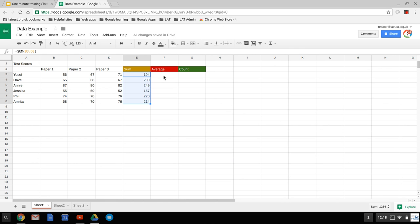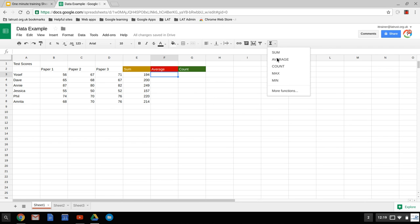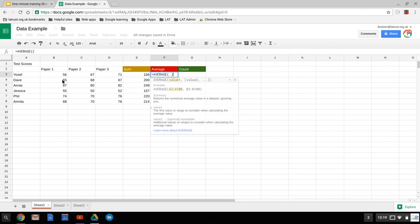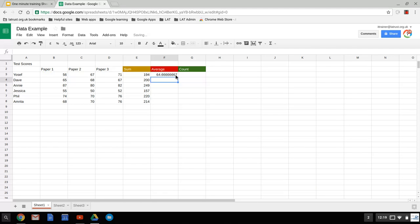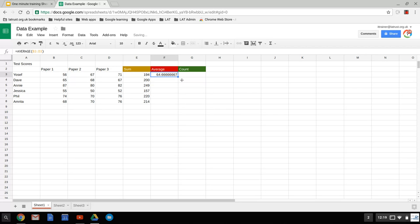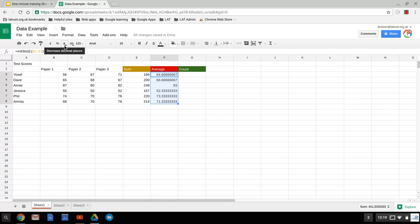The next one is average. So I want to create an average of the three papers that are here. So again go down to the drop down, click on average, and it's the same principle. I select the cells that I want to create an average of. Do that and hit enter, and then scroll down. If you've got something like that, and you want to change the decimal places, you can use the buttons here to decrease the decimal places.